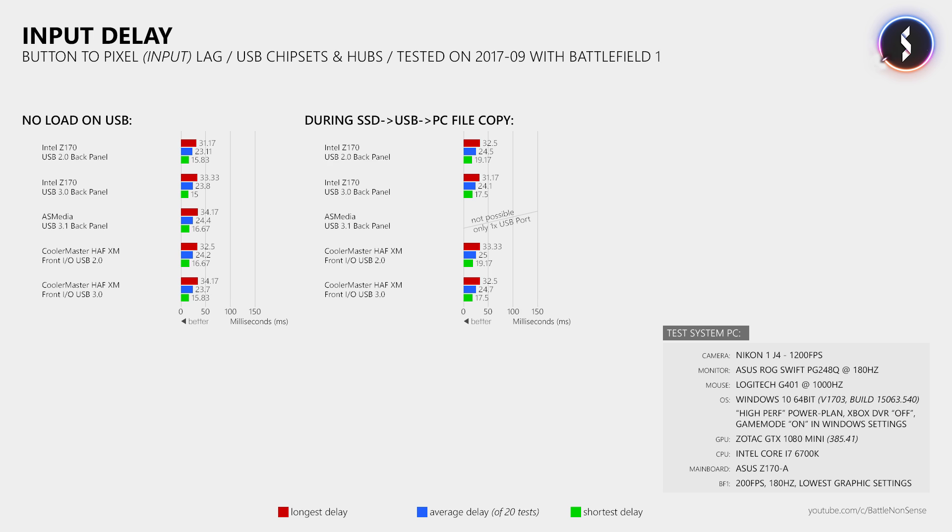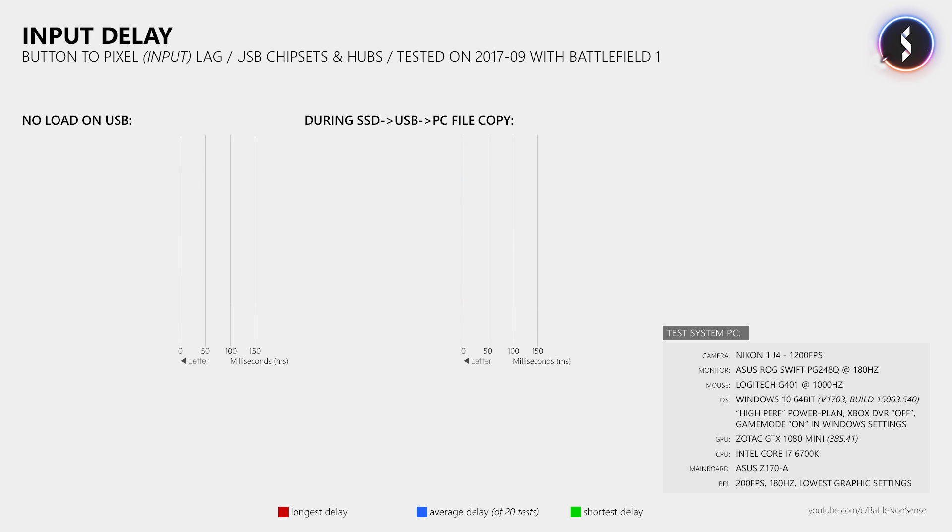We still have to look at the test results from the USB hubs. Now to find out if extension cables and USB hubs make the input delay worse, we will compare the results to those from the USB 3.0 port which I used for the next tests.